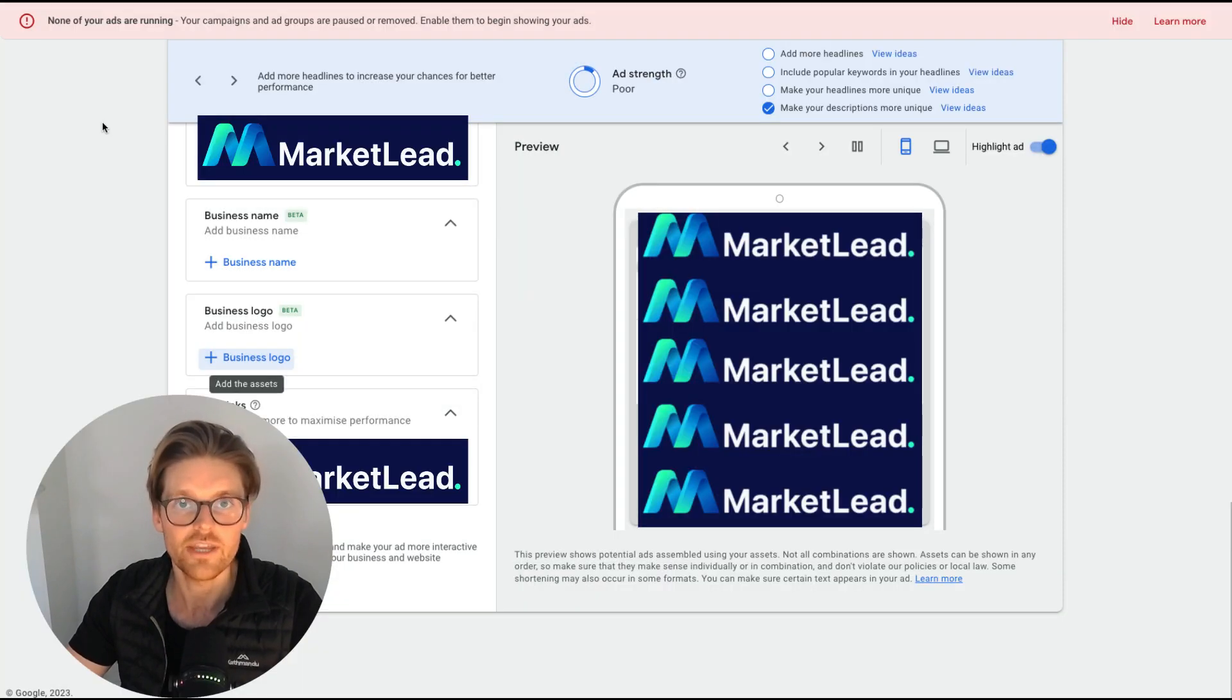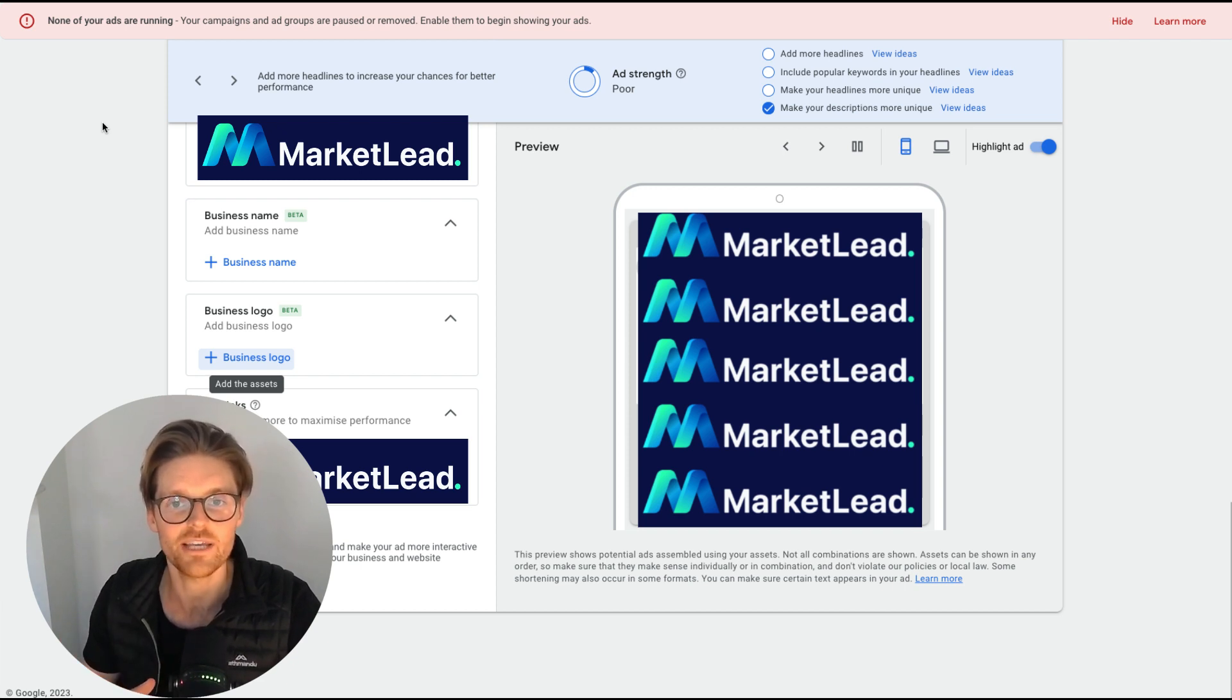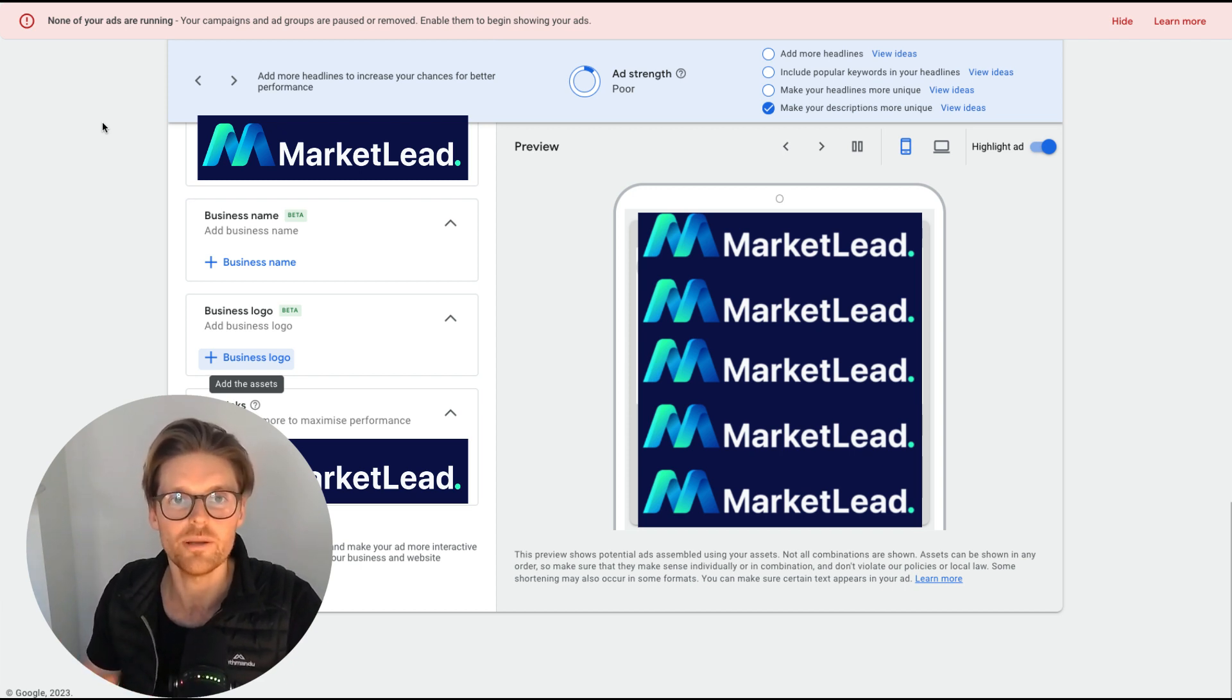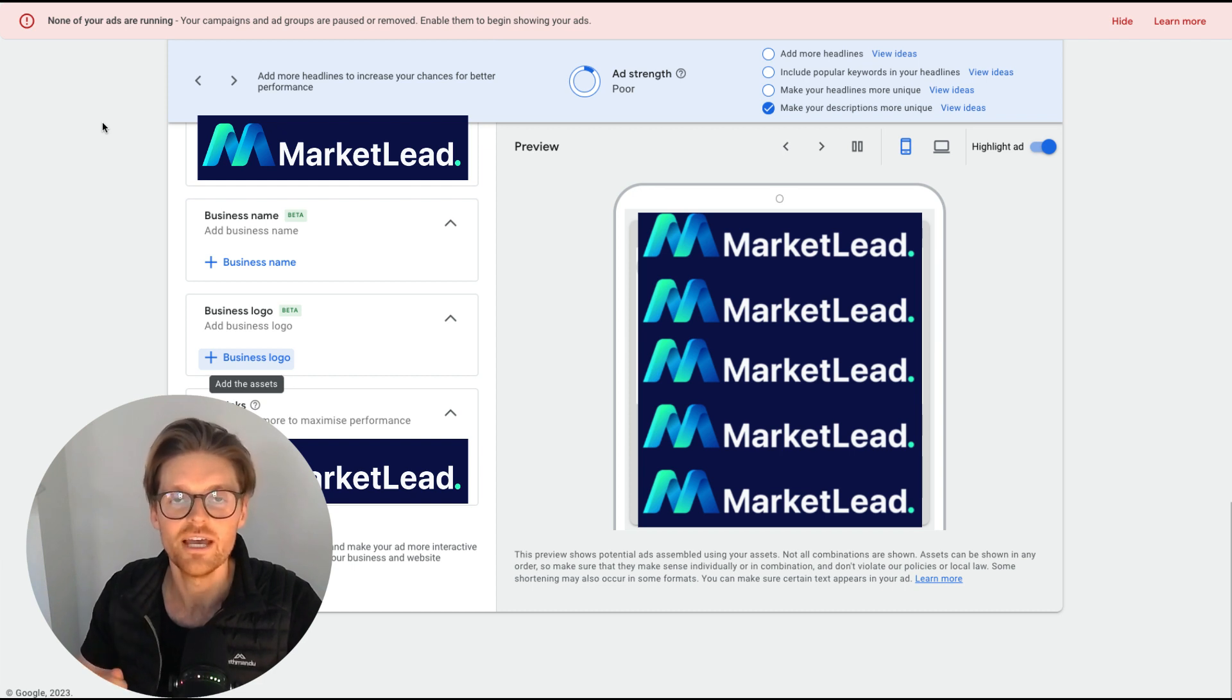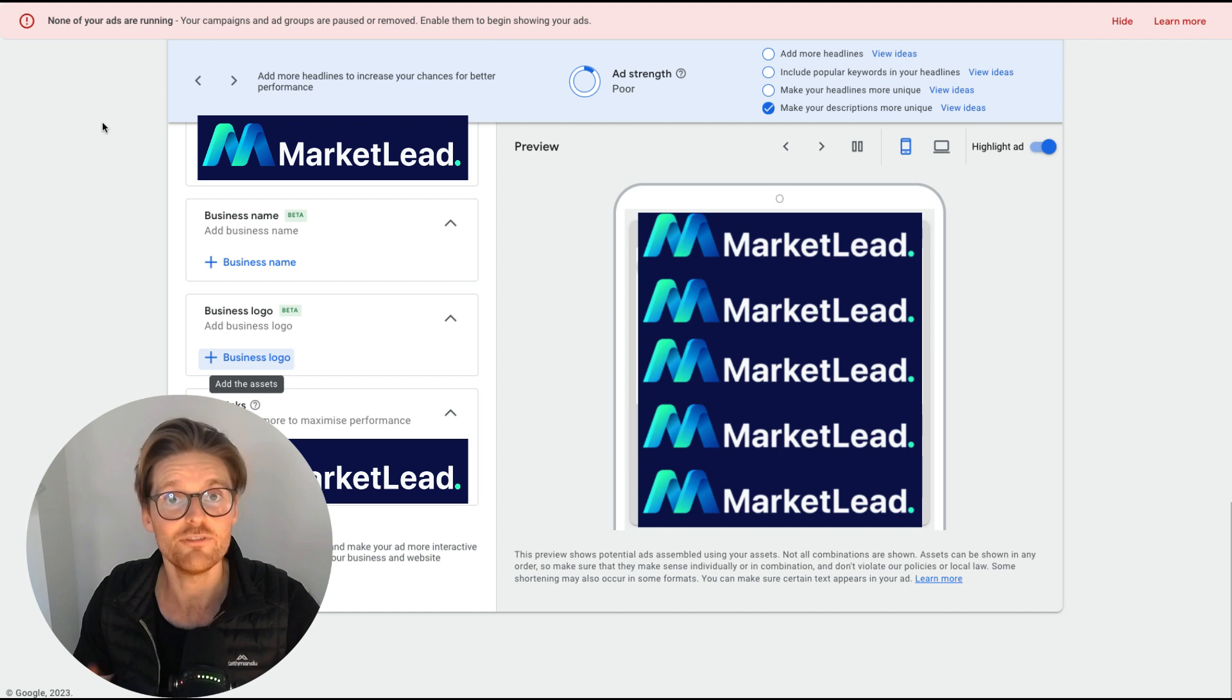So that's the full process. You need to do the verification. Yes, it is a bit complicated, but it is definitely worth it. It makes your ads look so much better and it just makes it so much easier to run accounts. So I'll leave it there.